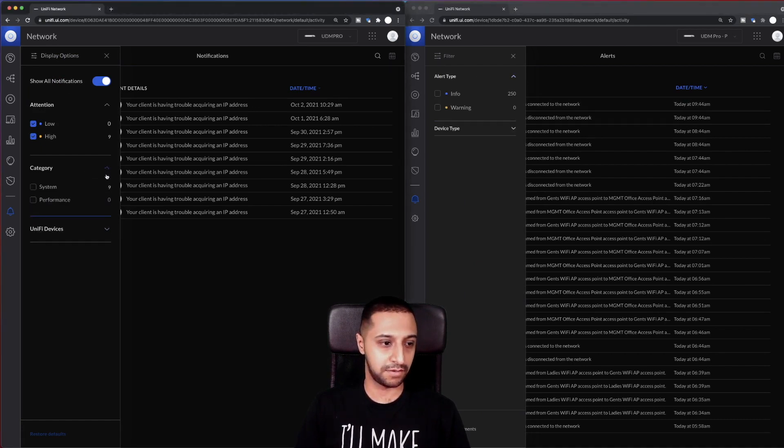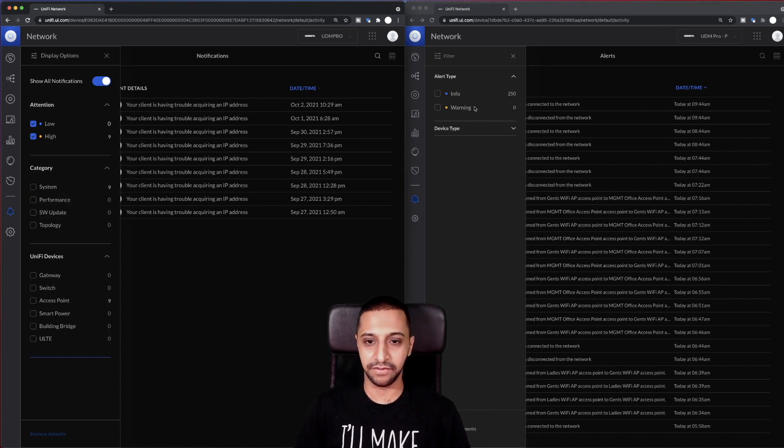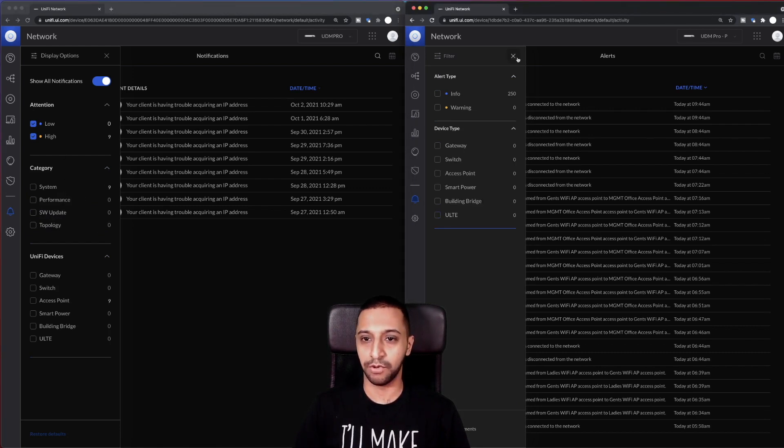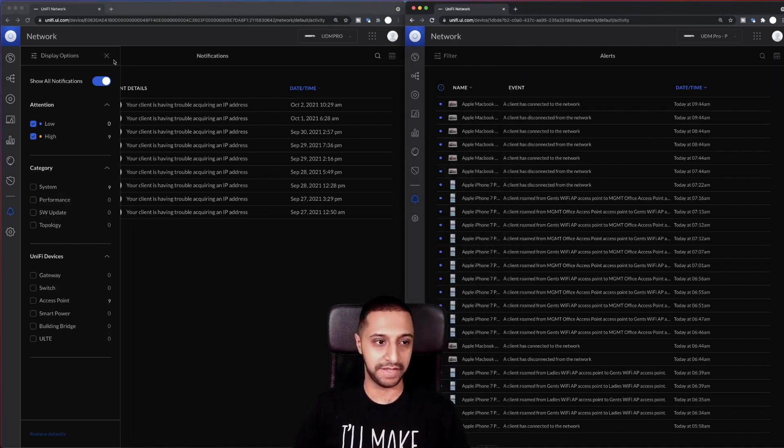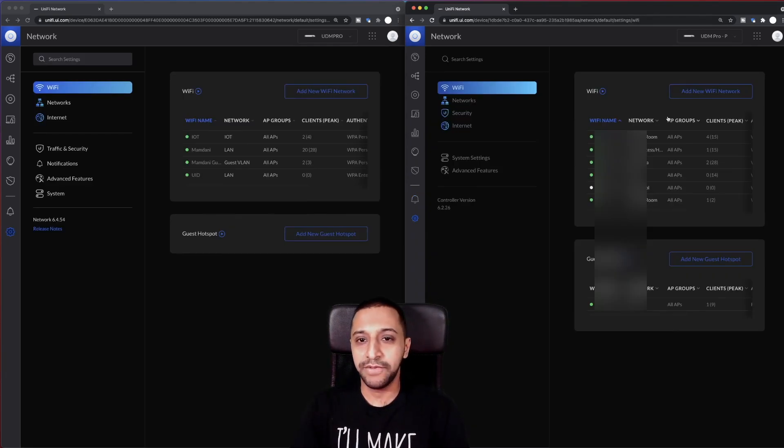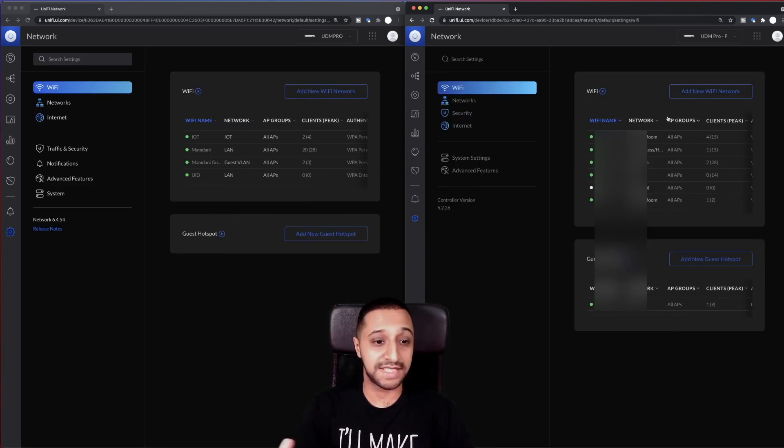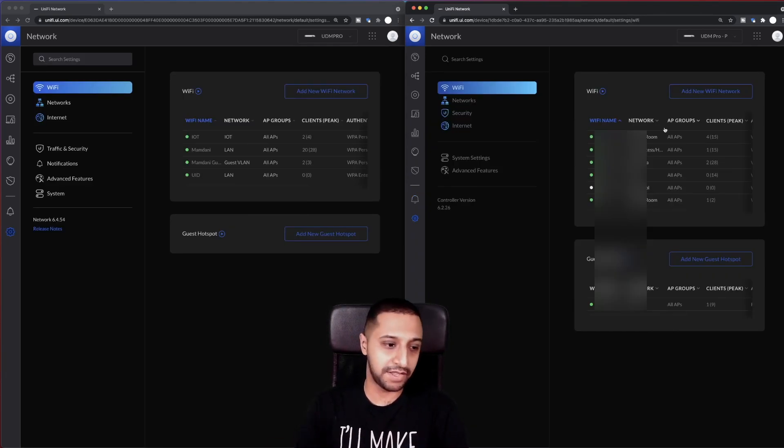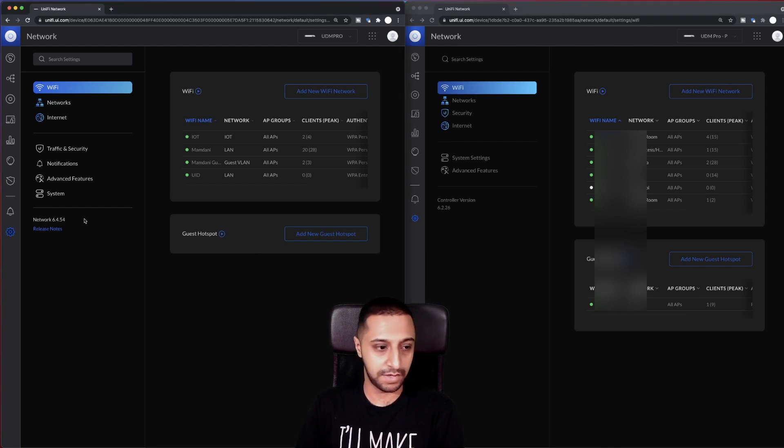I'm sure that's just down to the display option. So if we have a look at the filters, alert types, what category is UniFi devices? Yeah, so they've added an extra category system to show you what the error might be.